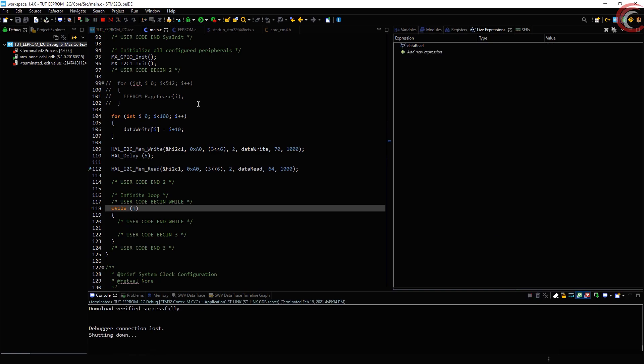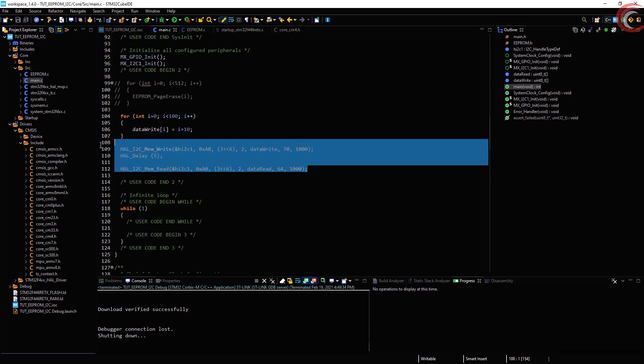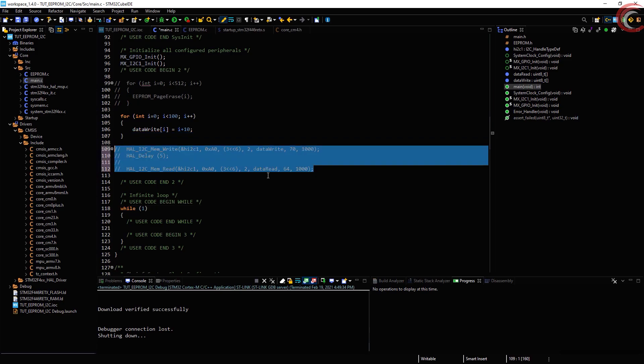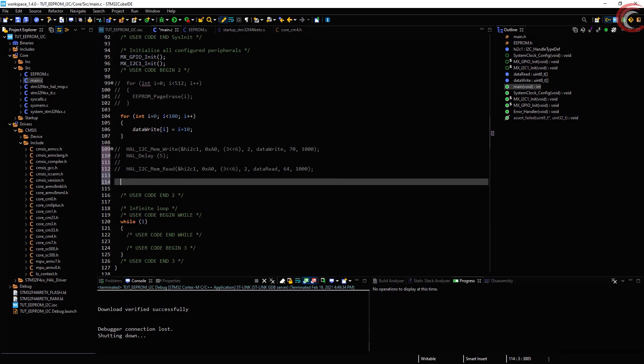You saw the issues that I talked about in the beginning, that the page address doesn't increment on its own. And to handle this situation, I wrote those functions. Let's test those functions too.